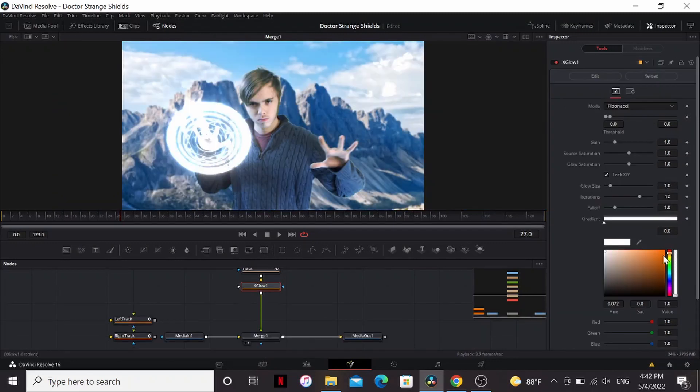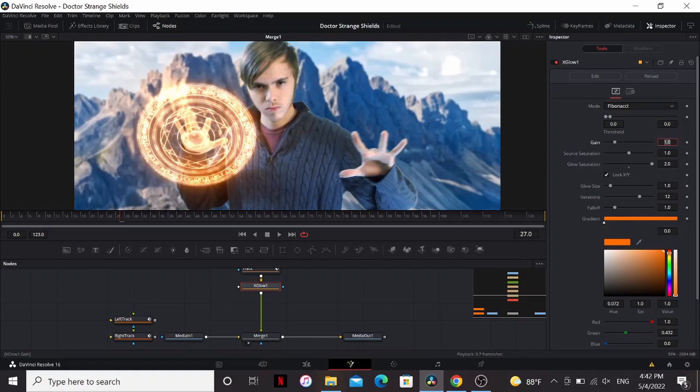Bring it to a nice fiery orange look and bring up the glow saturation. I'm gonna bring down the gain to about 0.5.